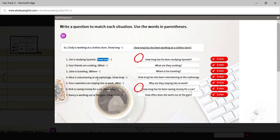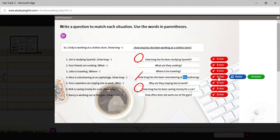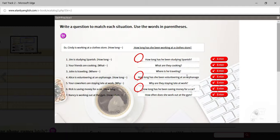Number four: Alice is volunteering at an orphanage. A volunteer activity is something that happens over a long time. So: how long has she been volunteering at the orphanage? I use the word 'the' because we know the orphanage that she volunteers at — it's been specified. So we probably use 'the.' It's a definite article.